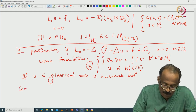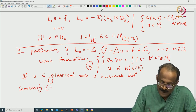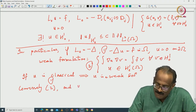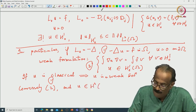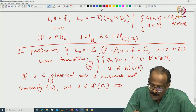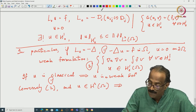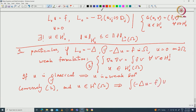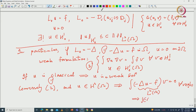Conversely, assume u is a weak solution and assume some regularity — say u is in H²(Ω). This is additional smoothness. Then this can be integrated by parts to get: ∫(−Δu − f)v = 0 for all v in H¹₀(Ω). If u is in H², −Δu becomes an L² function.